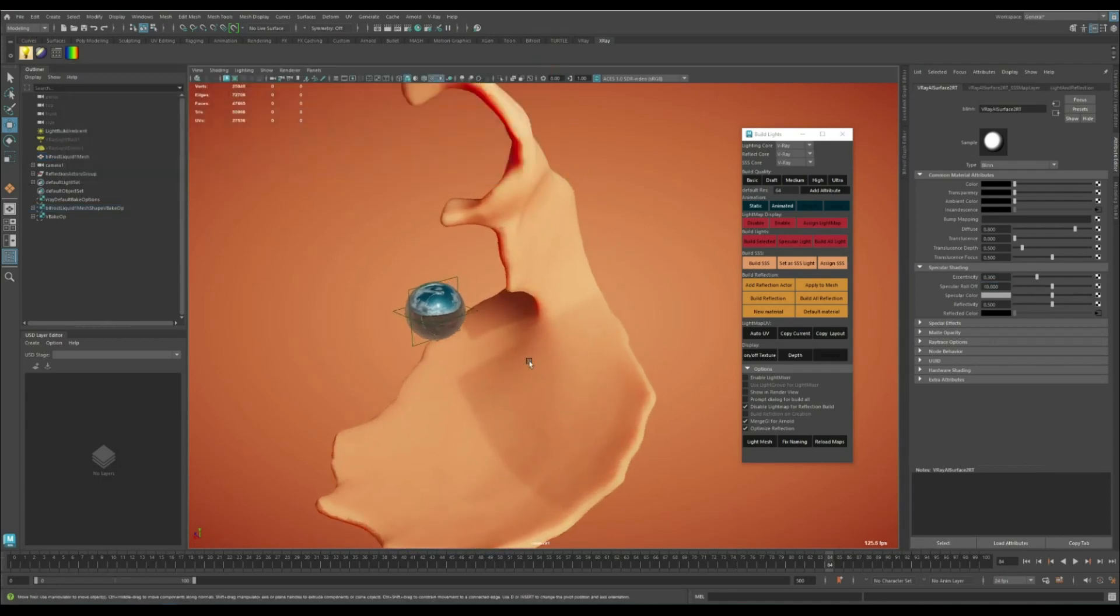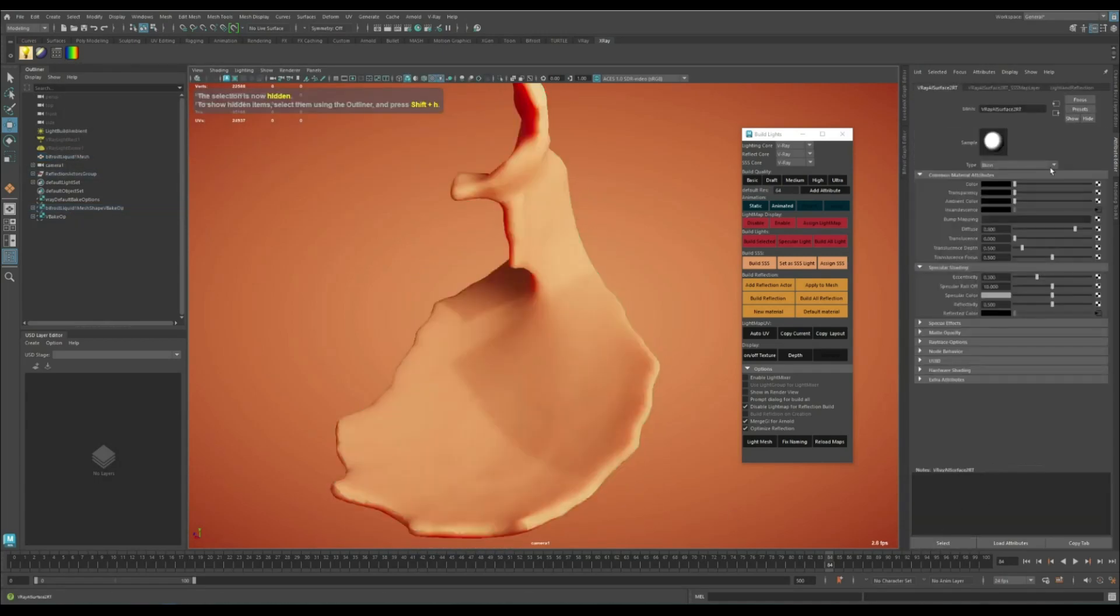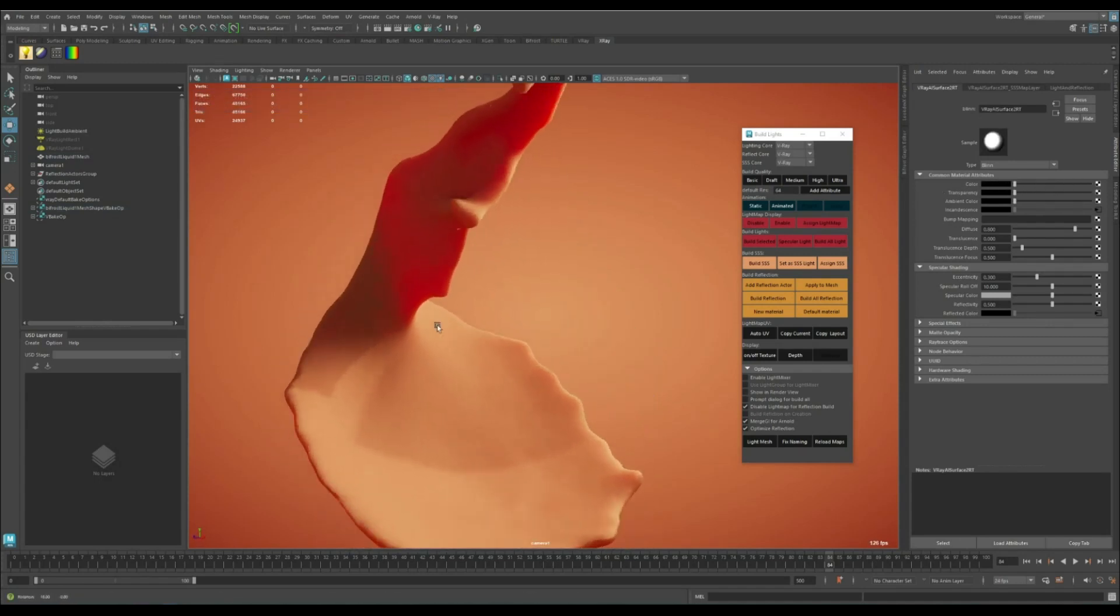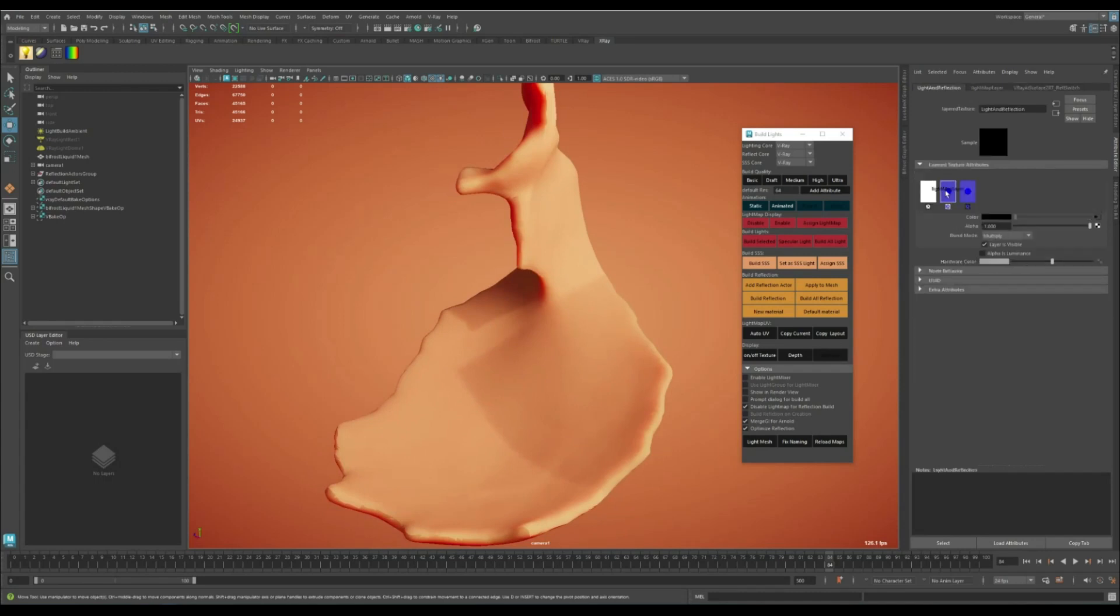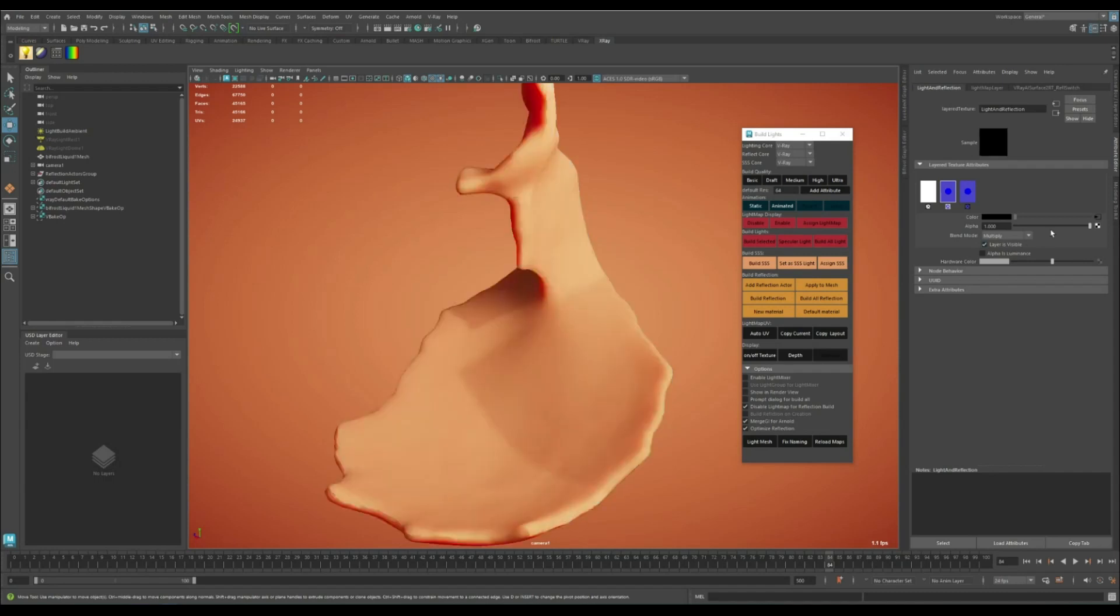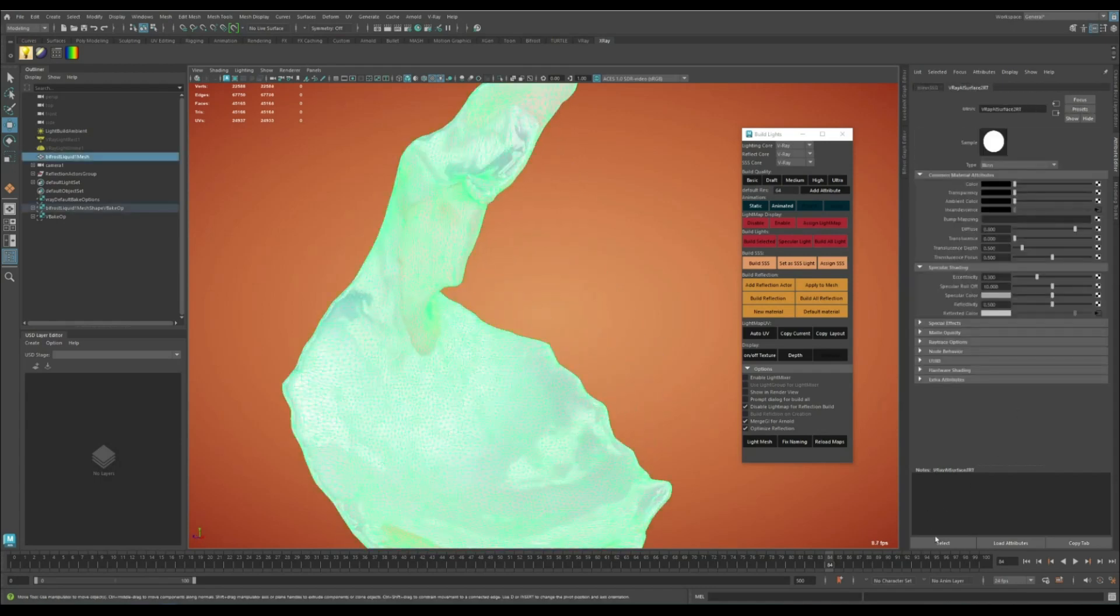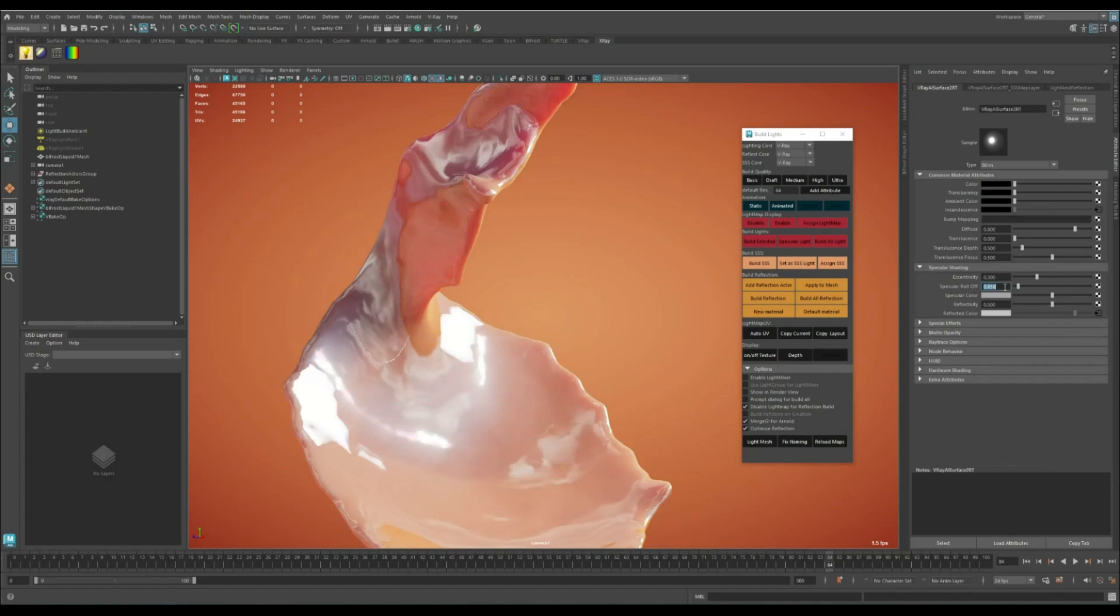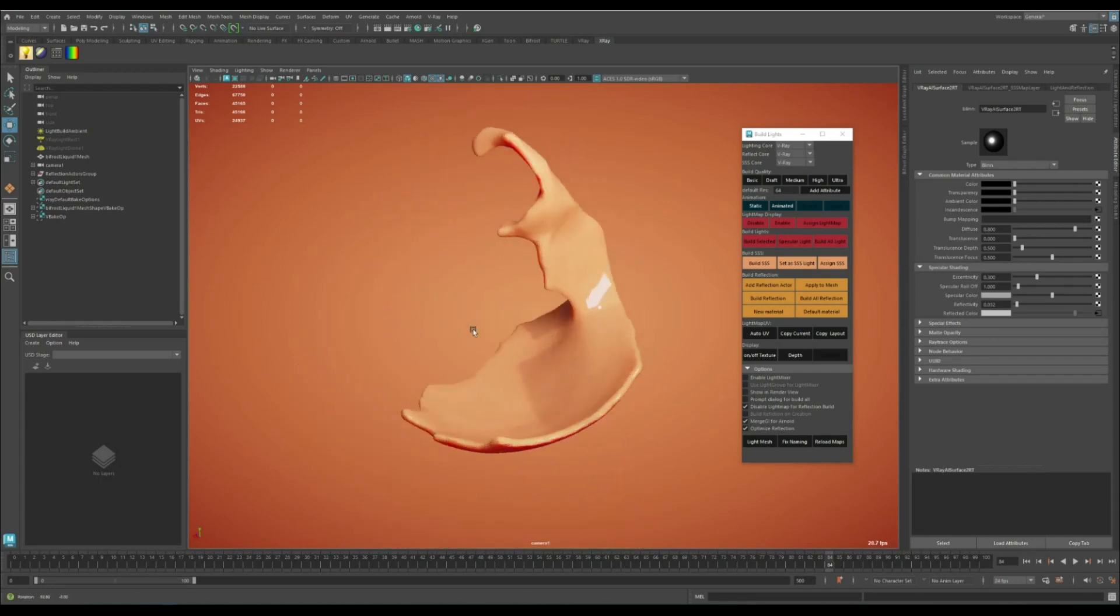The reflection is correct, but we don't see it because we didn't bake the lightmap. If you don't want to bake the lightmap, you can come to the reflection color and disable the lightmap layer or just lower the alpha as you like. I'm going to disable it completely and lower the reflection.